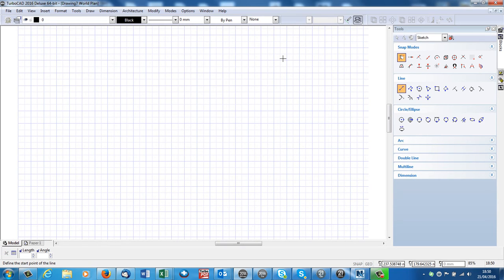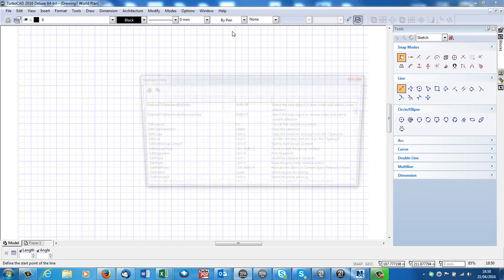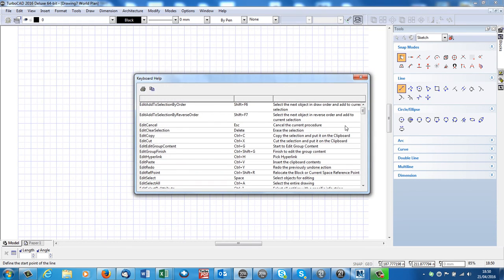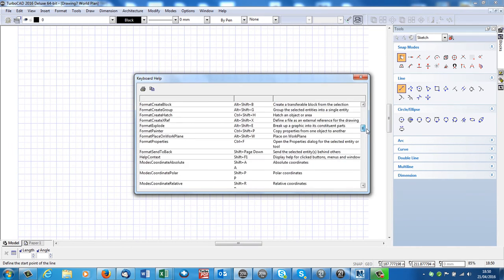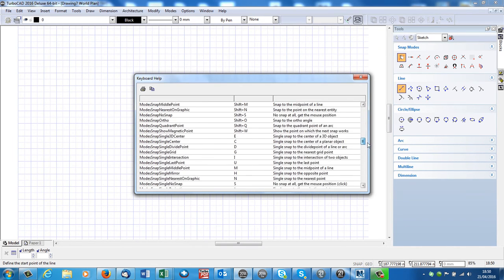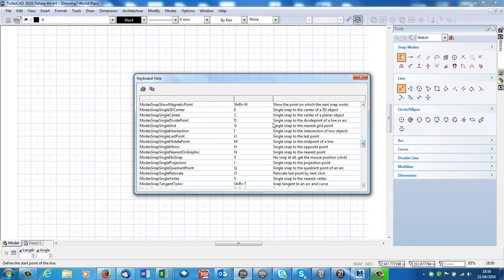The snaps for TurboCAD are single-key shortcuts, and they're all under Help, TurboCAD Help Topics, Keyboard. Here's all the keyboard shortcuts we can use with TurboCAD, and halfway down are the single-key snap shortcuts.